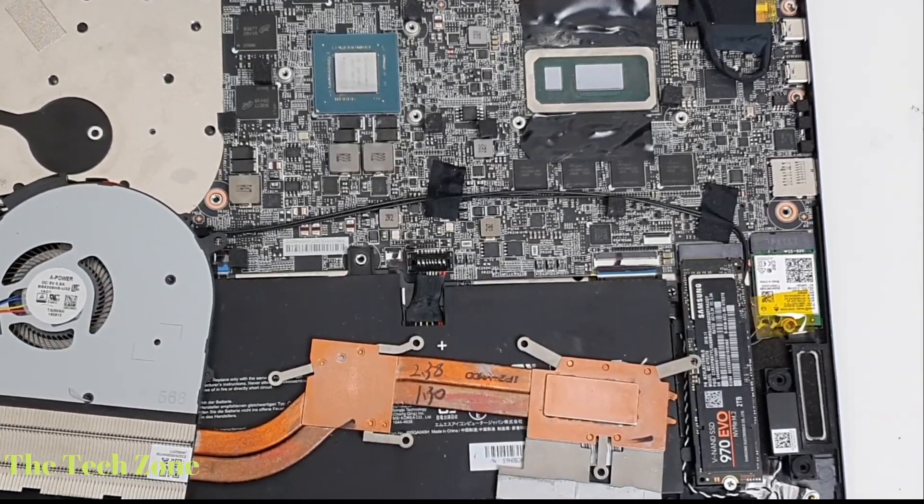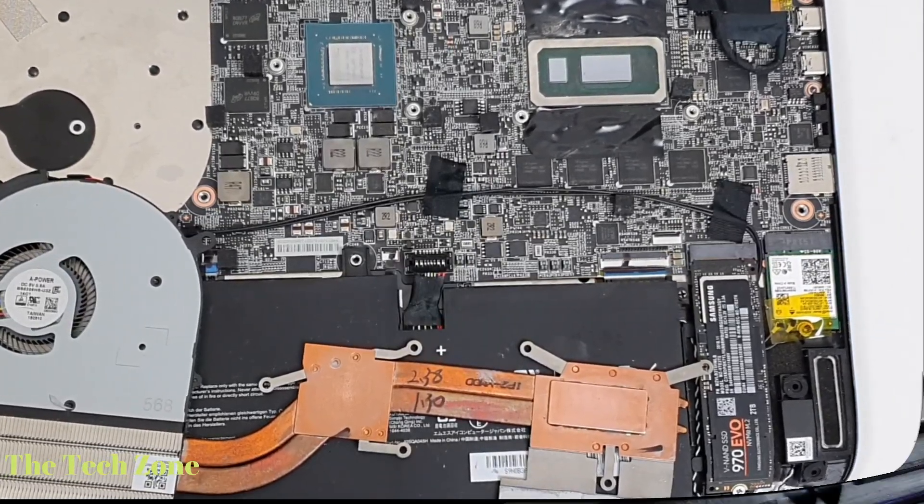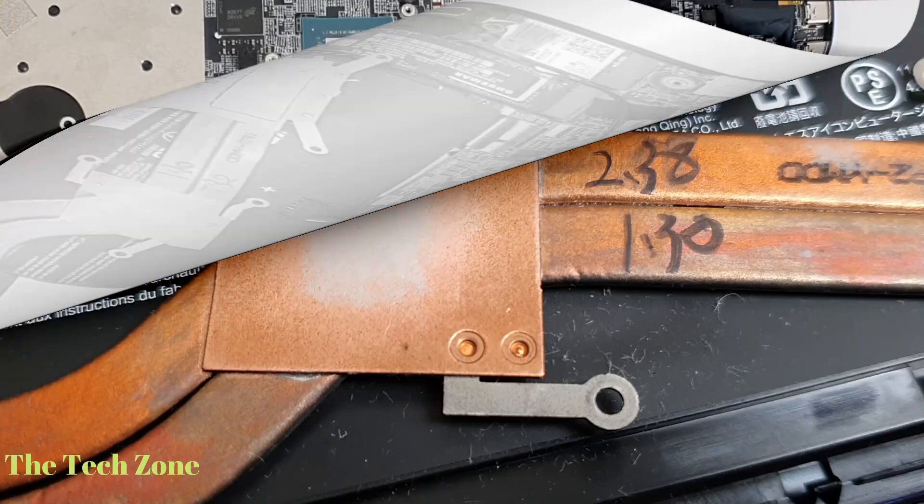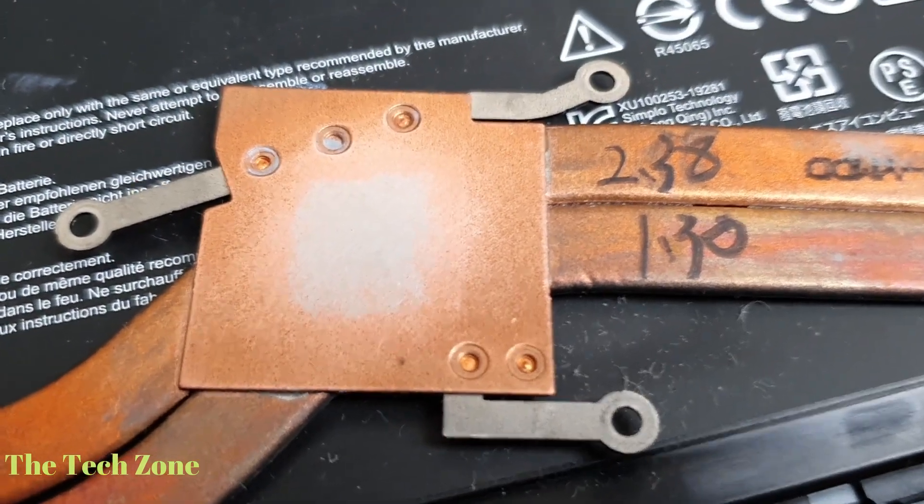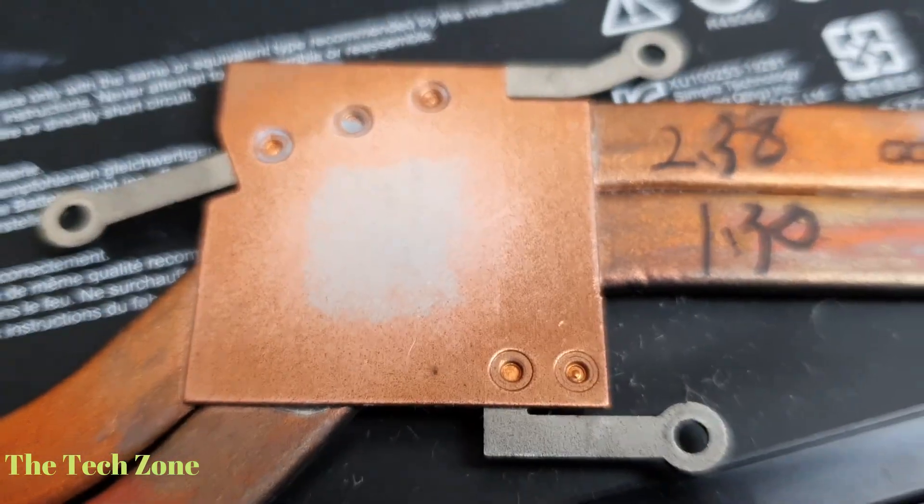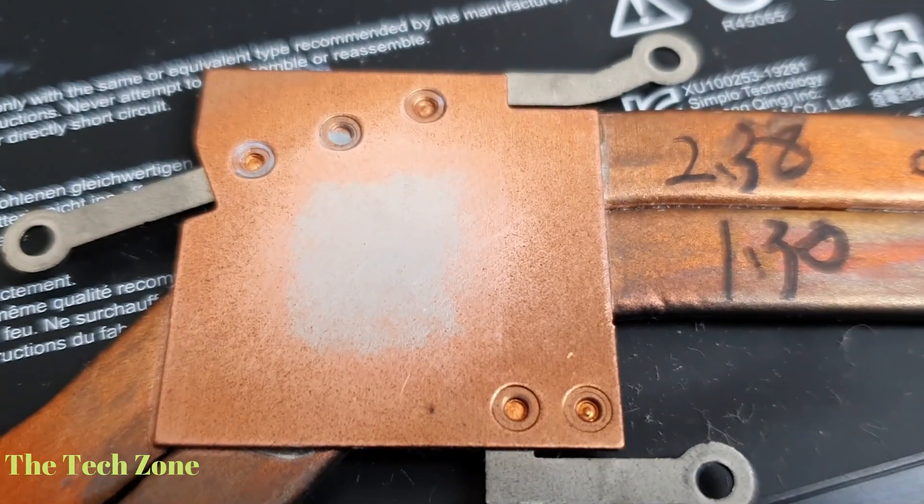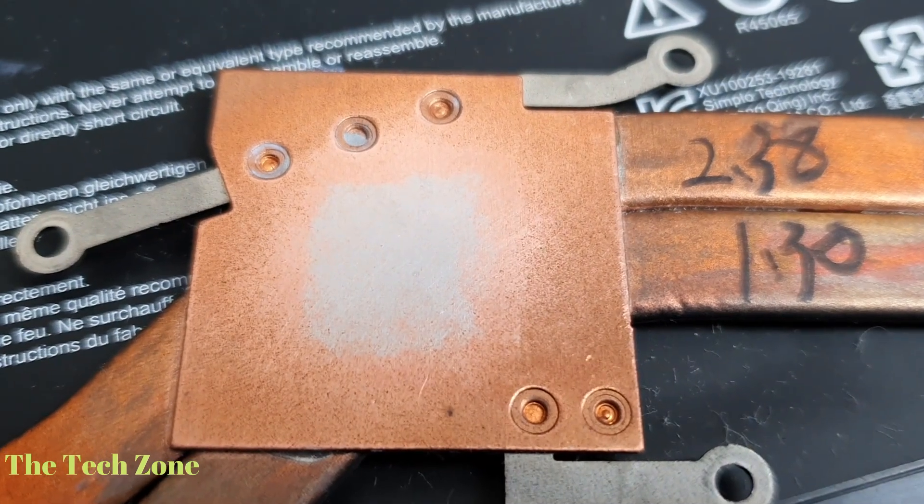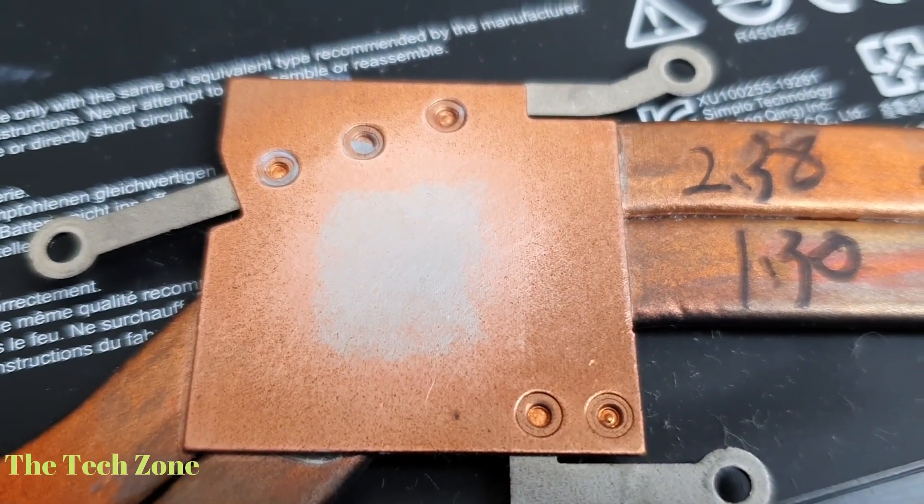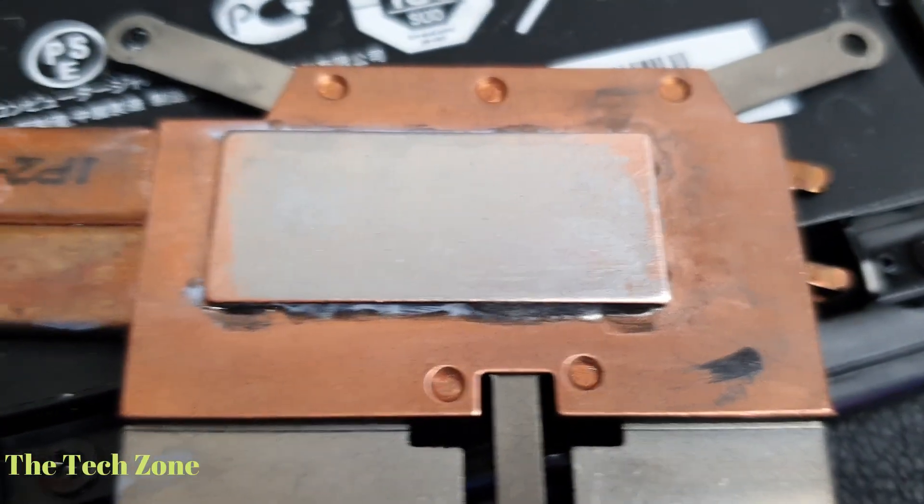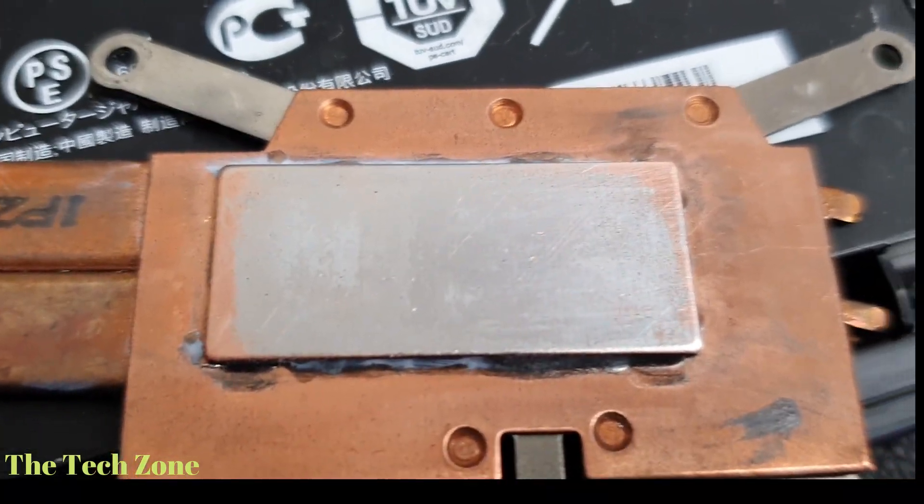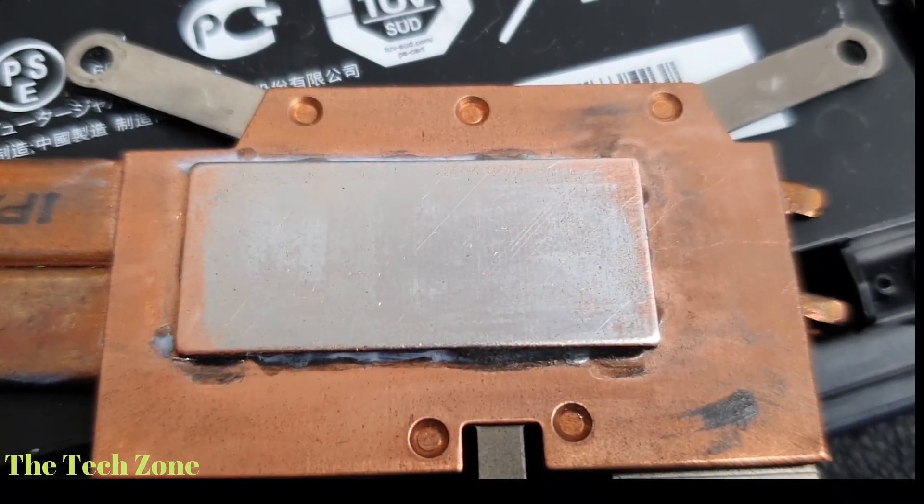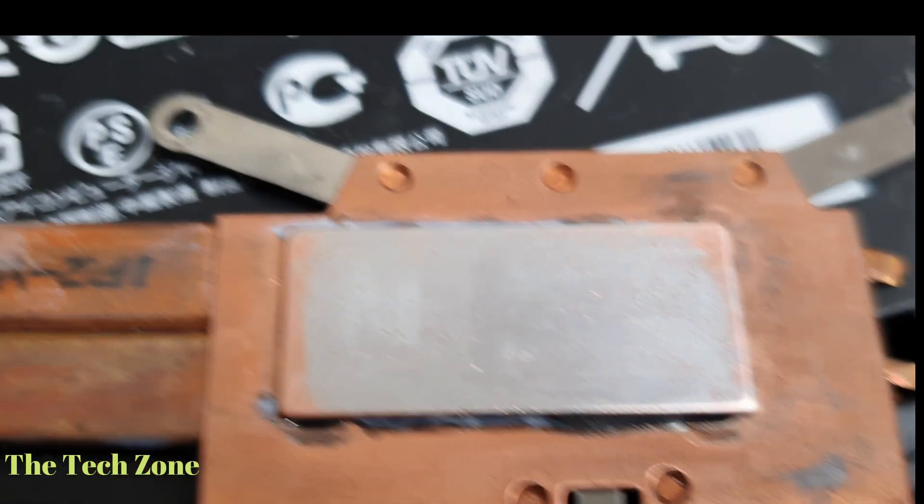Switching over to after using liquid metal for two days, you can see the surface looks a little bit damaged as it has lost the copper color. Is this an issue or not?